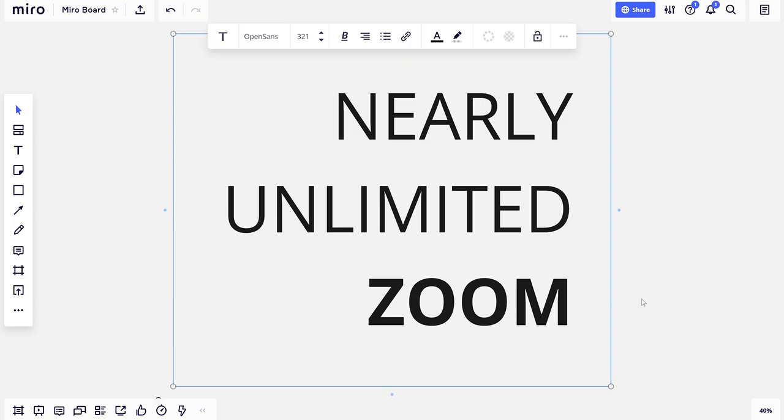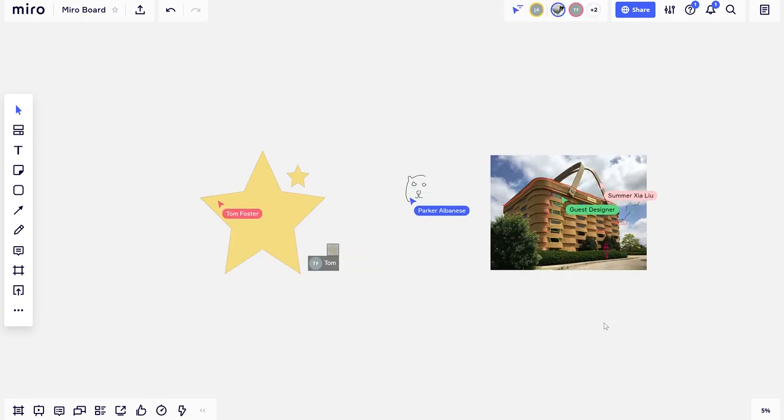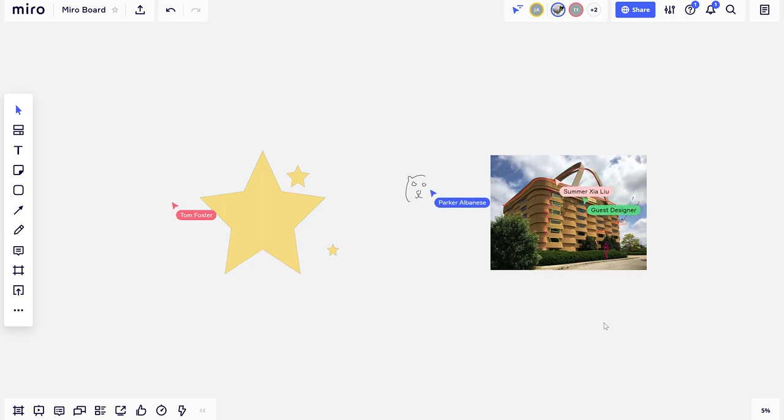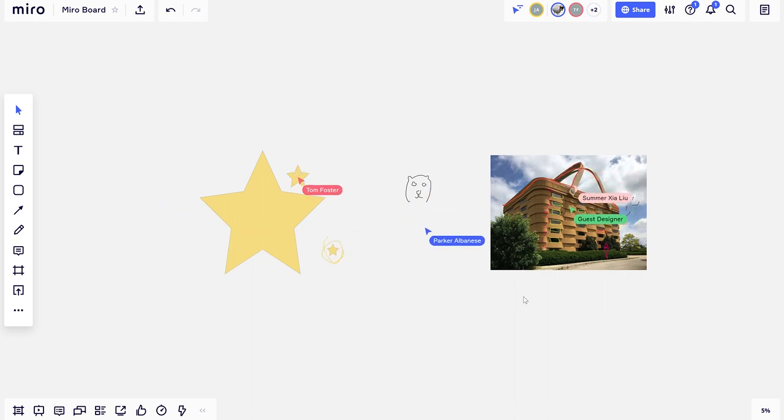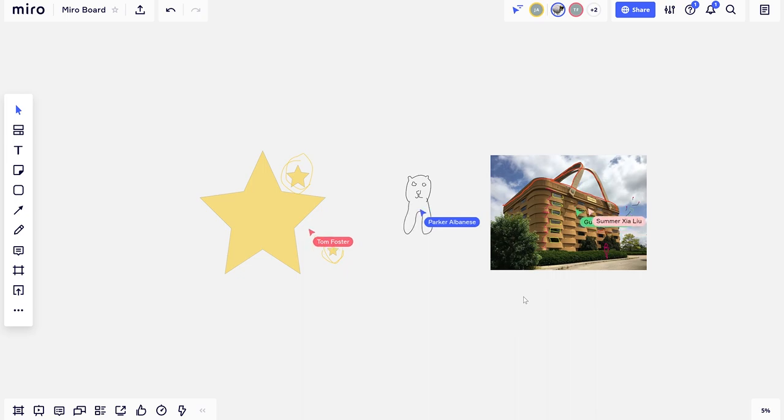Unlimited area and nearly unlimited zoom gives you a massive space to play in. You can create shapes, draw, and upload files to a Miro board. All changes to a board will happen live, allowing you to interact with instructors and classmates in real time.